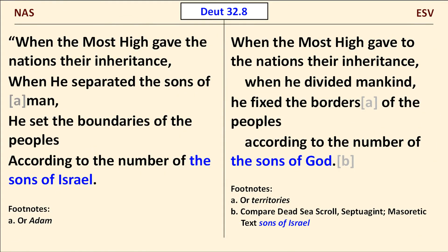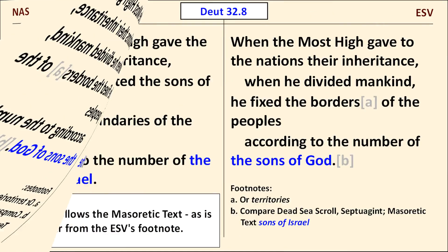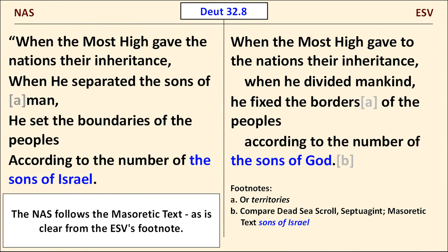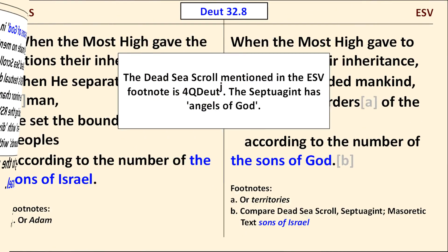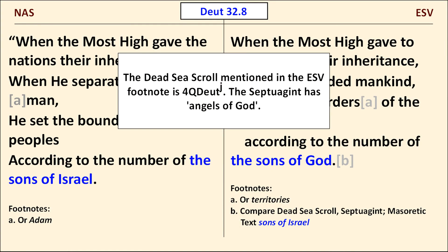Our first example is Deuteronomy 32:8. The NAS reads 'the sons of Israel' at the end of the verse, while the ESV has 'the sons of God.' The NAS follows the Masoretic text, as confirmed by the ESV's footnote. The ESV follows a Dead Sea Scroll reading here, and also agrees with the Revised Standard Version, which had used 'sons of God' based on other sources.